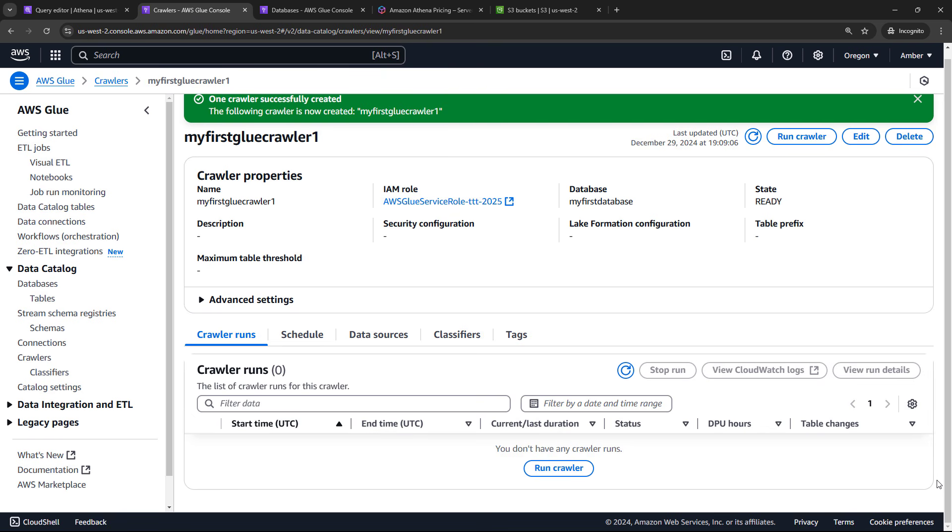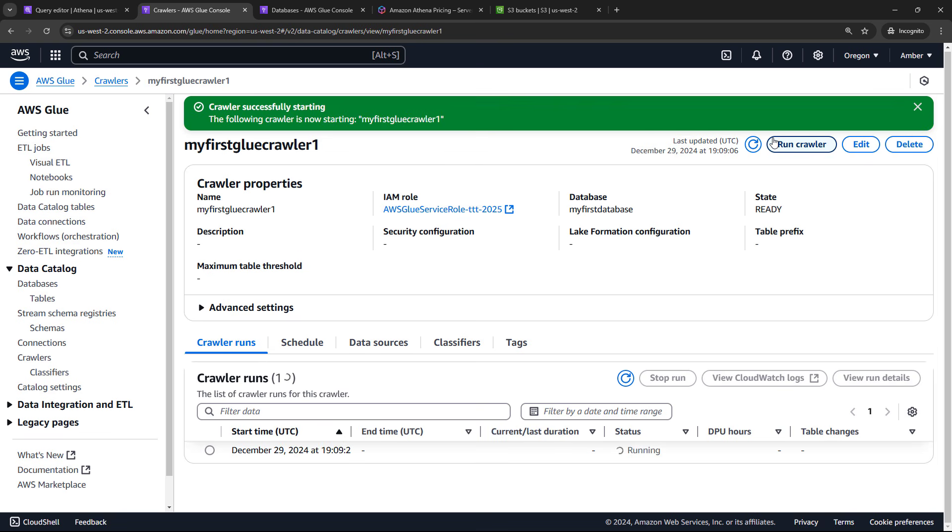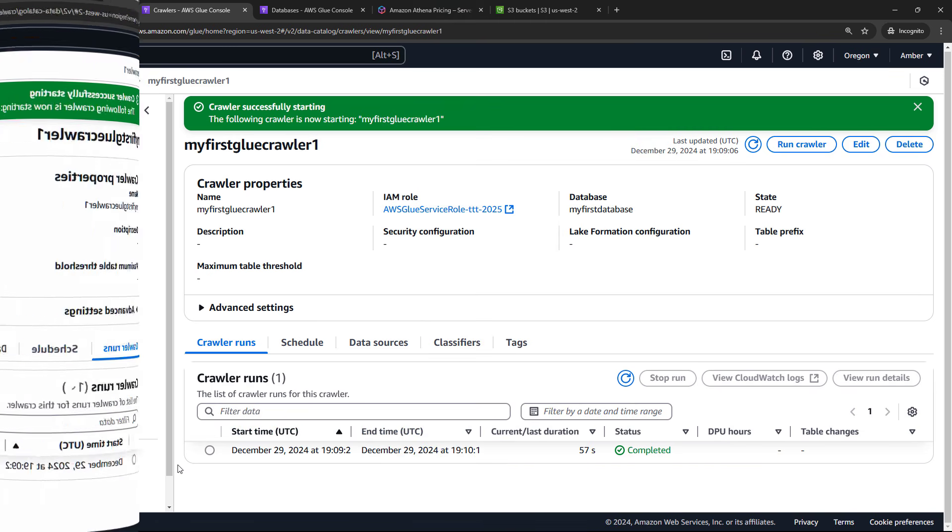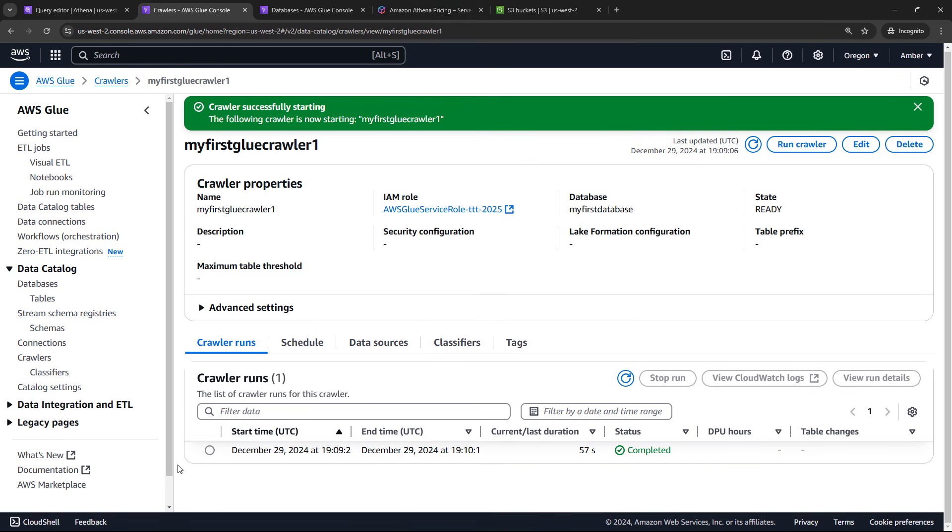Okay, we have the crawler now. Let's go ahead and run it. So this is going to crawl our data for the first time, go out to S3, discover what's out there, grab the metadata, create the table and put it in the database, my first database. You can see the status down here, depending on how much data you have. This could take a little while. We don't have too much data. So it should be pretty quick. But I'll pause the video and come back when it's done. And success.